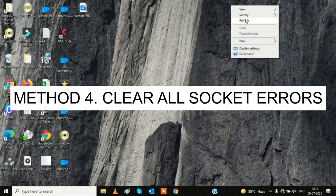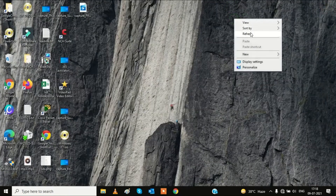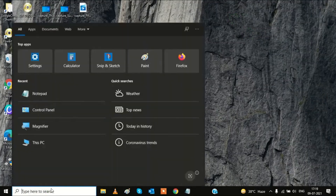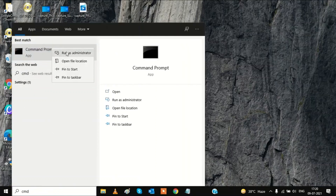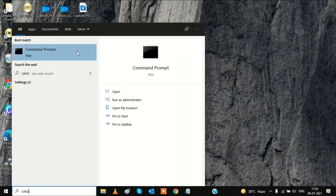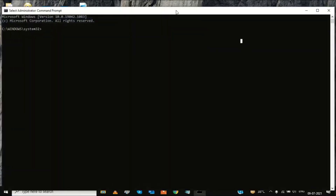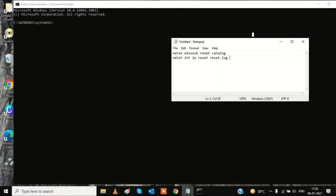If still facing the same problem, the fourth option is to clear all socket errors using CMD. Go to the search bar, type CMD, right-click on it, and run it as Administrator. I have also pasted the commands in the description so you can copy them from there.